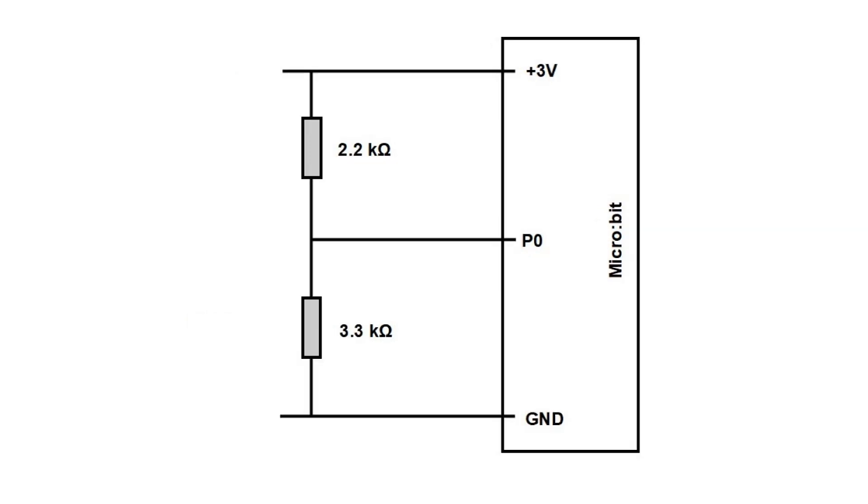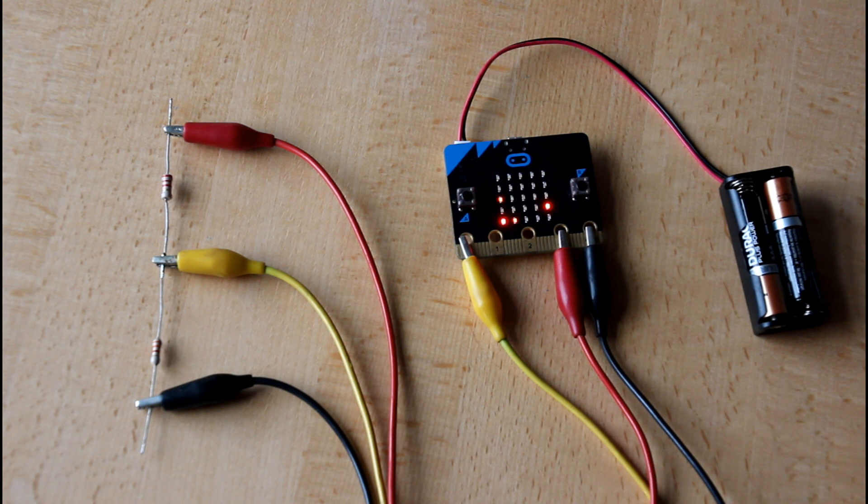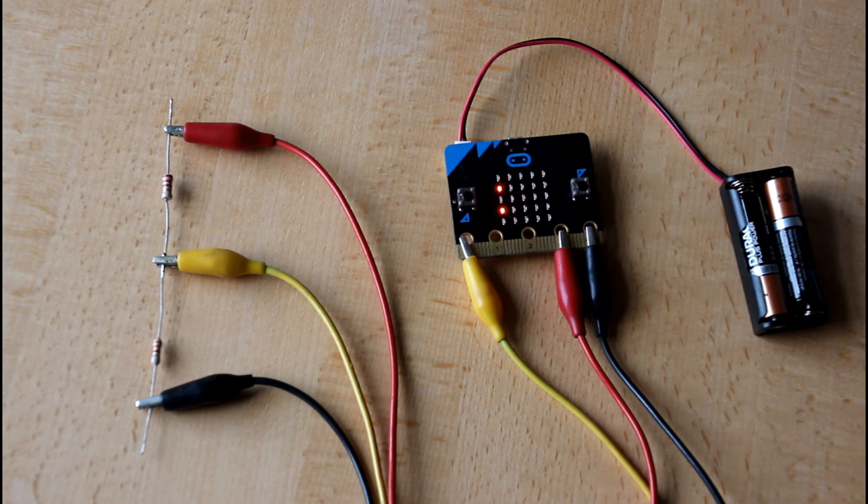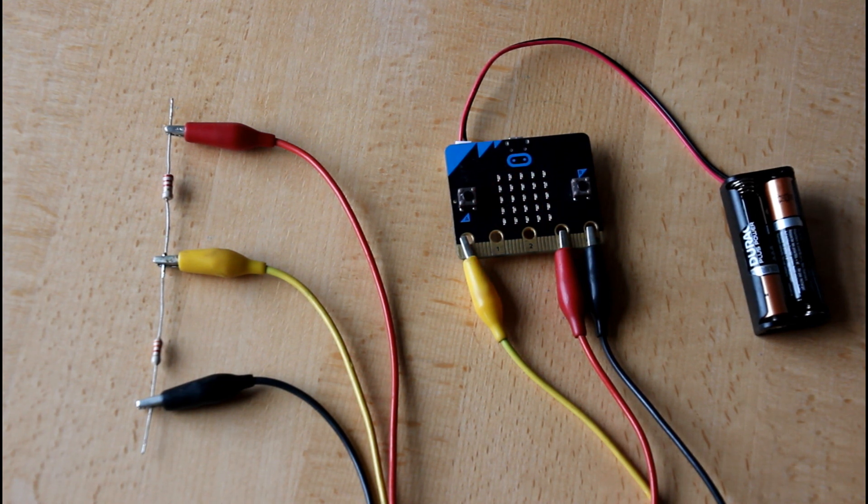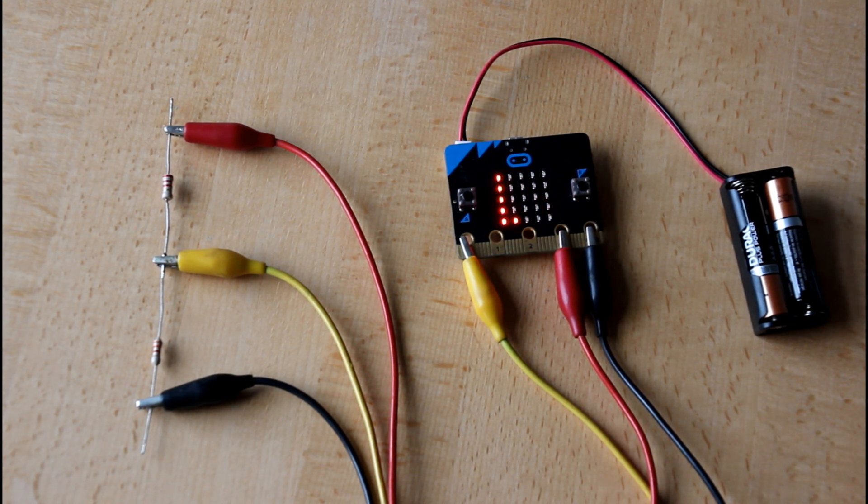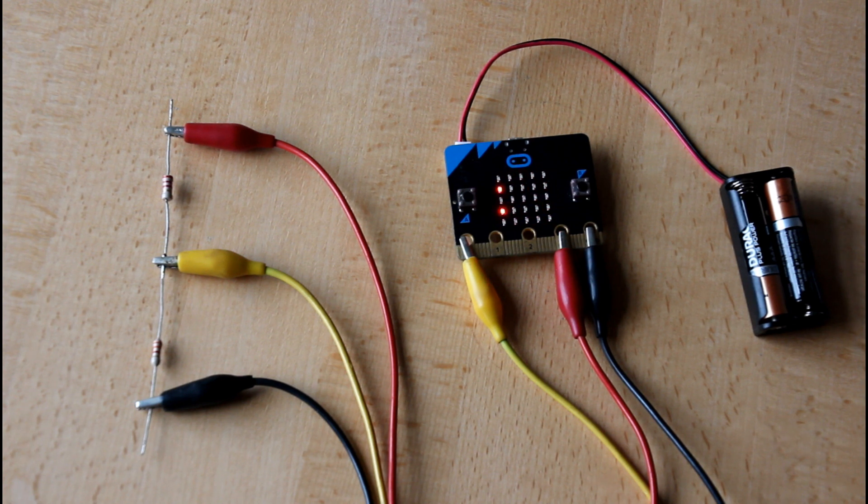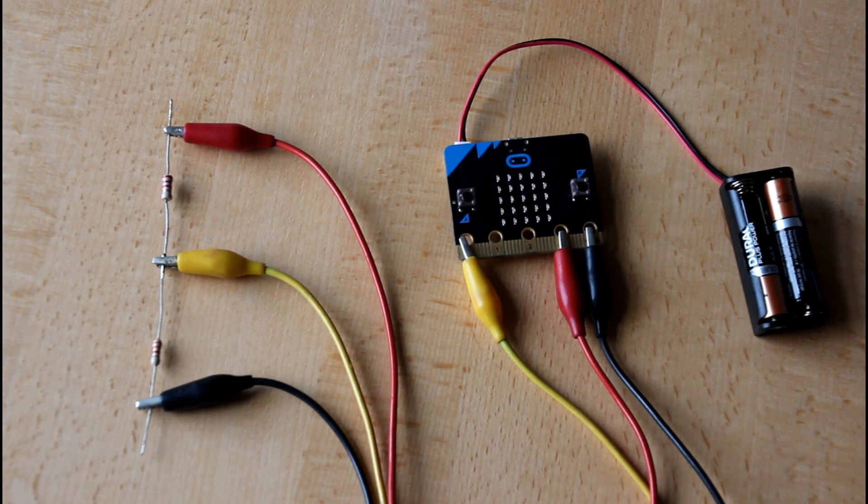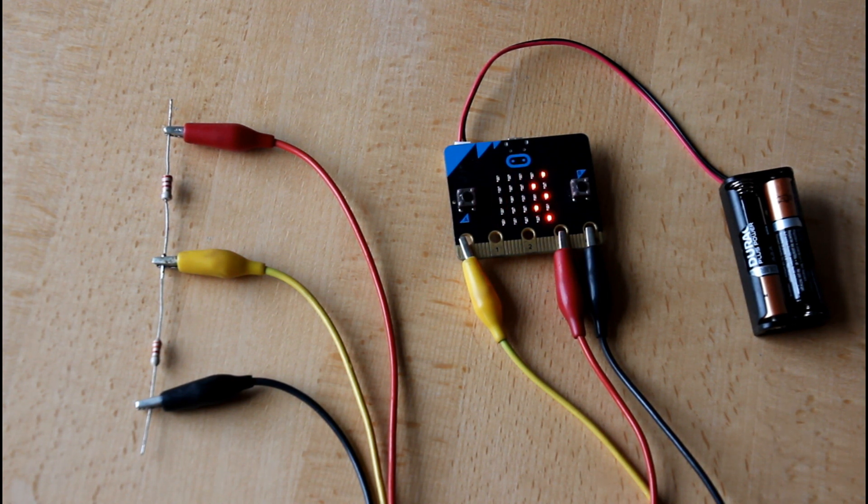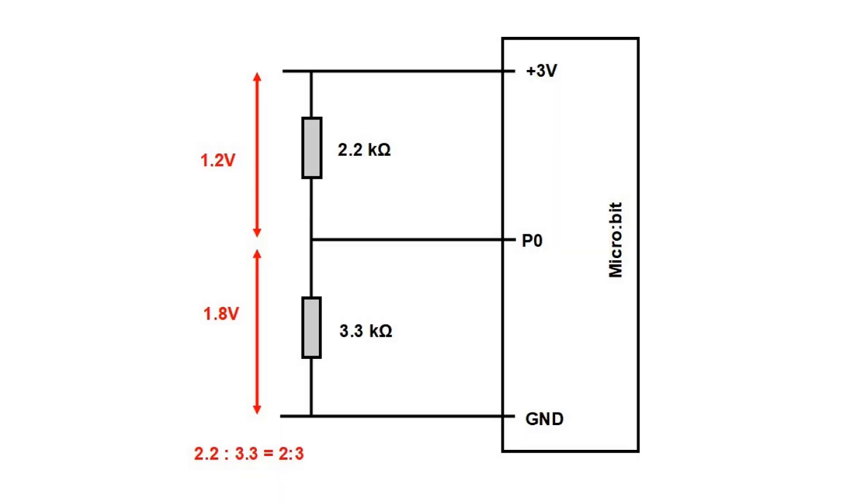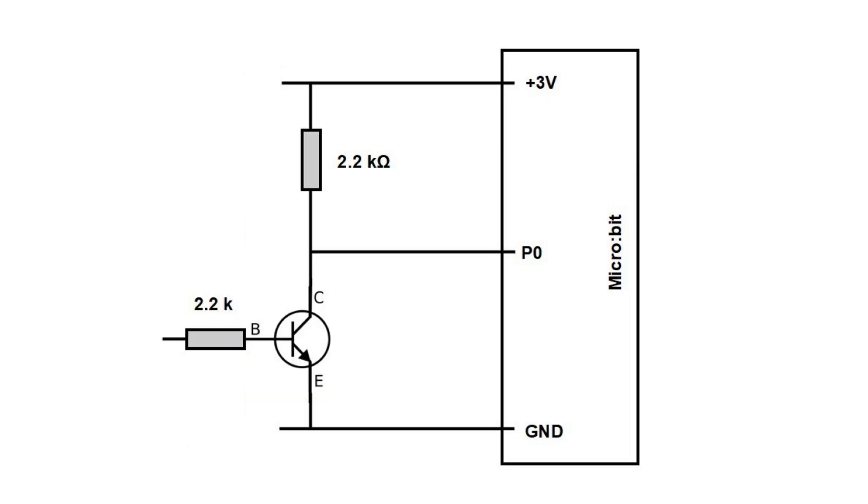Now we replace the lower resistor with one of 3.3 kilo ohms and again measure the voltage across it. Now there are 1.8 volts across the lower resistor while the remaining 1.2 volts are across the upper resistor. 2.2 kilo ohms relate to 3.3 kilo ohms as 2 to 3, so the total 3 volts are divided in the same ratio, namely as 1.2 to 1.8. The greater part of the voltage is across the greatest resistance.